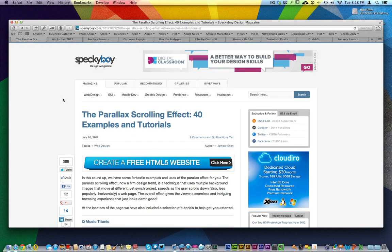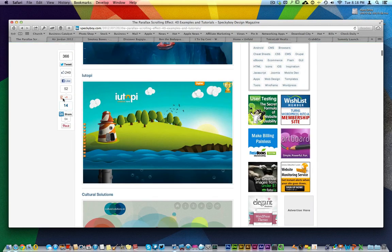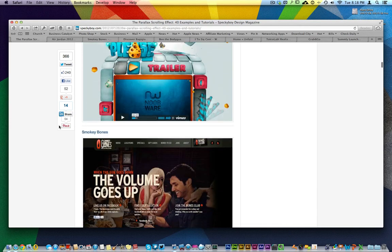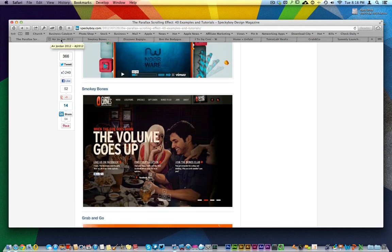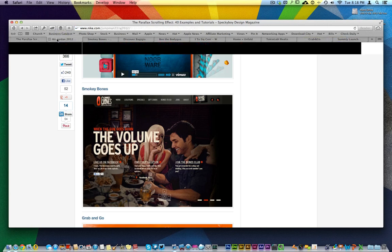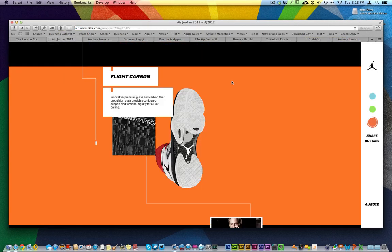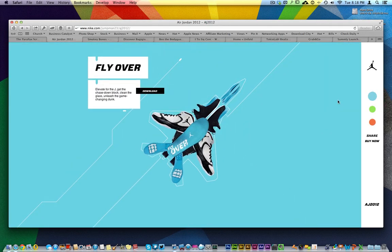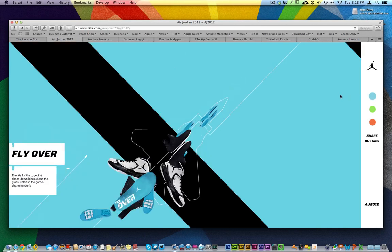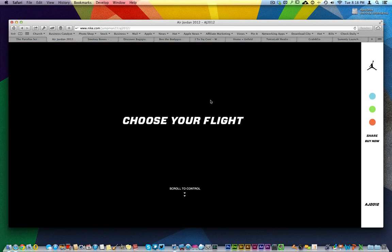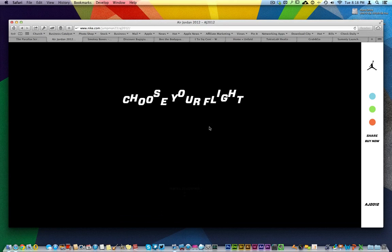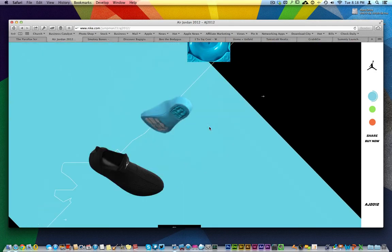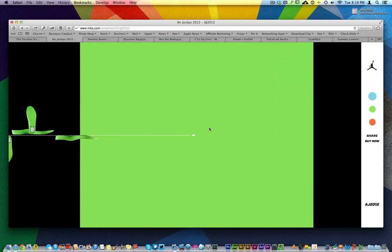Over here on this website there are 40 different examples and tutorials on people that are using parallax design. I've got a few tabs prepared and ready for you. Over here is a Michael Jordan website with Nike. The beautiful thing about it is there's a little timeline showing where you are in reference to the shoe. As you scroll down, you just keep scrolling and you'll see how the shoe comes together with all kinds of different information moving around.